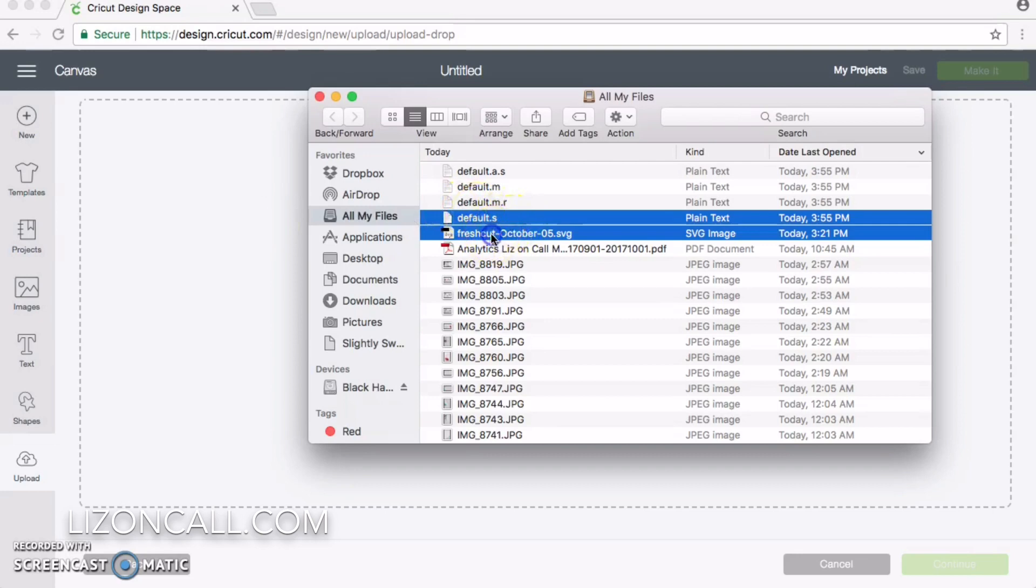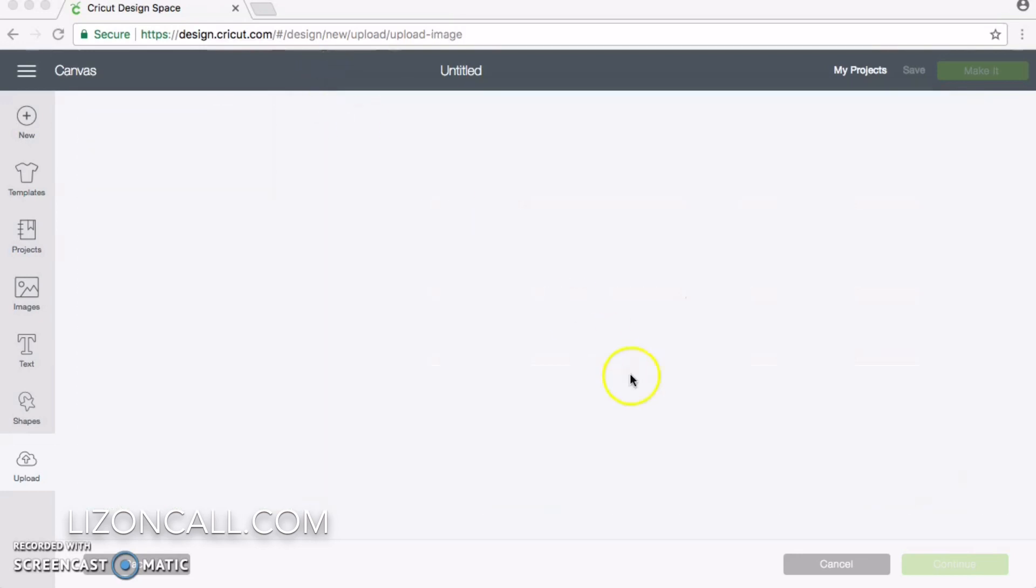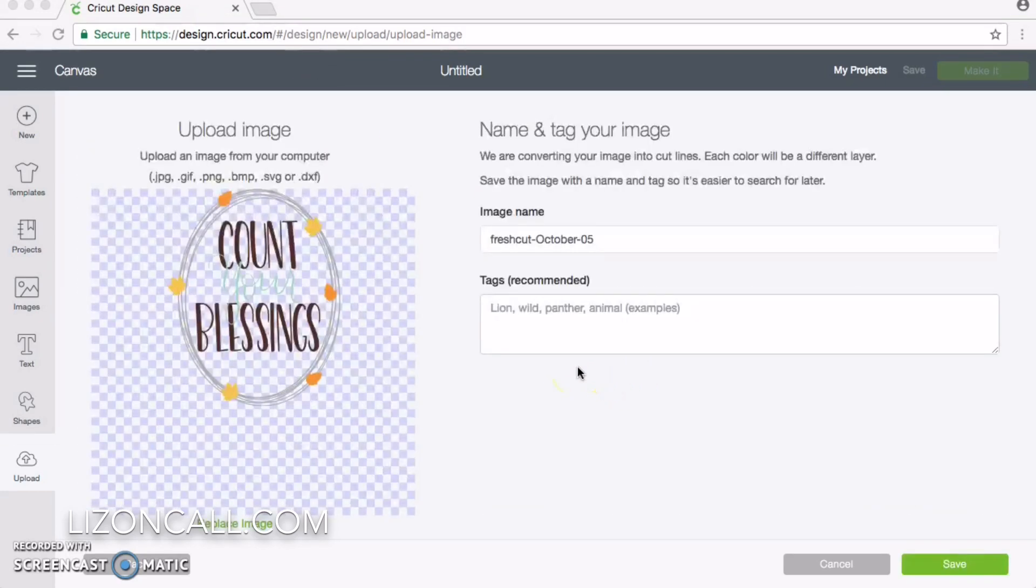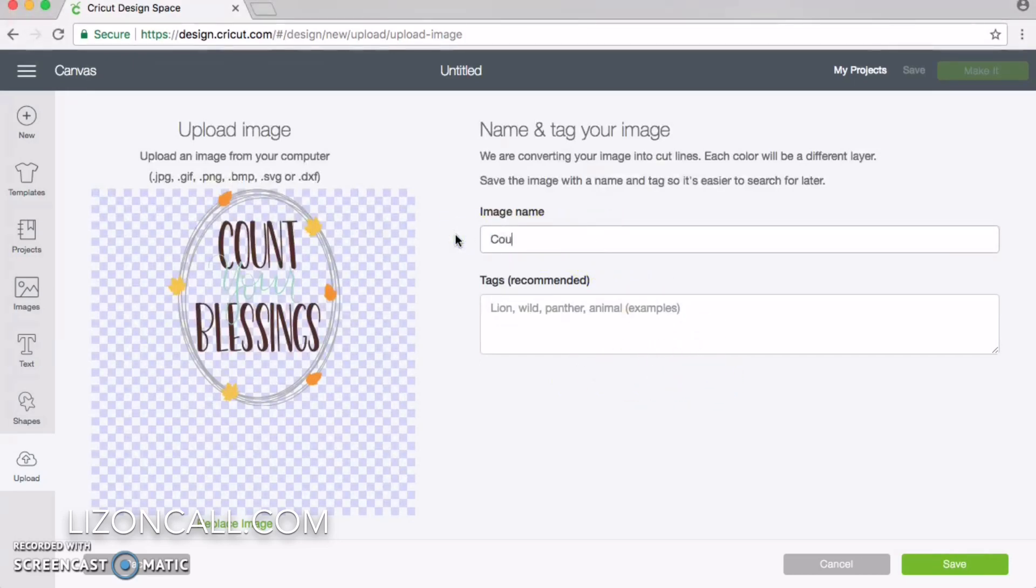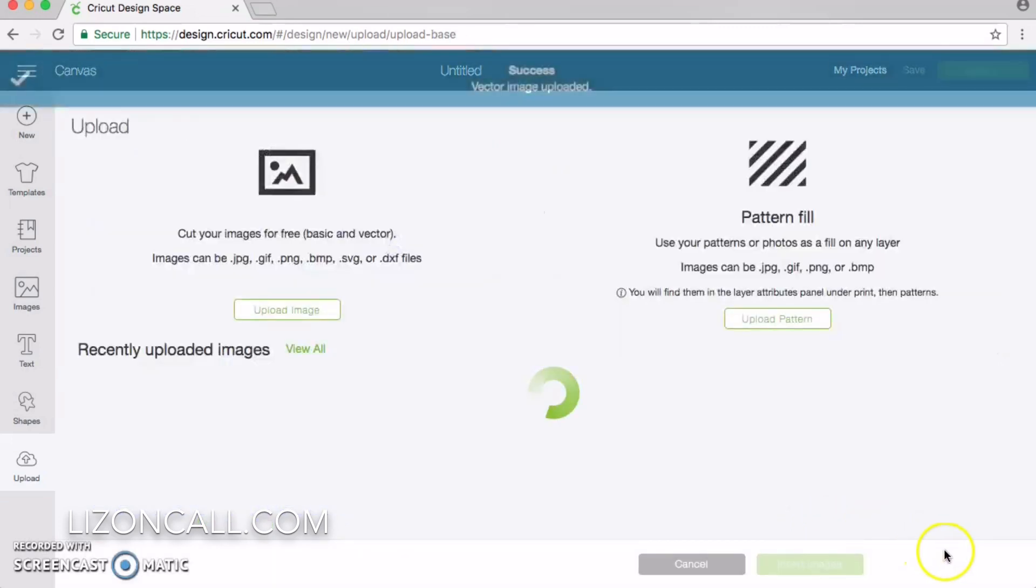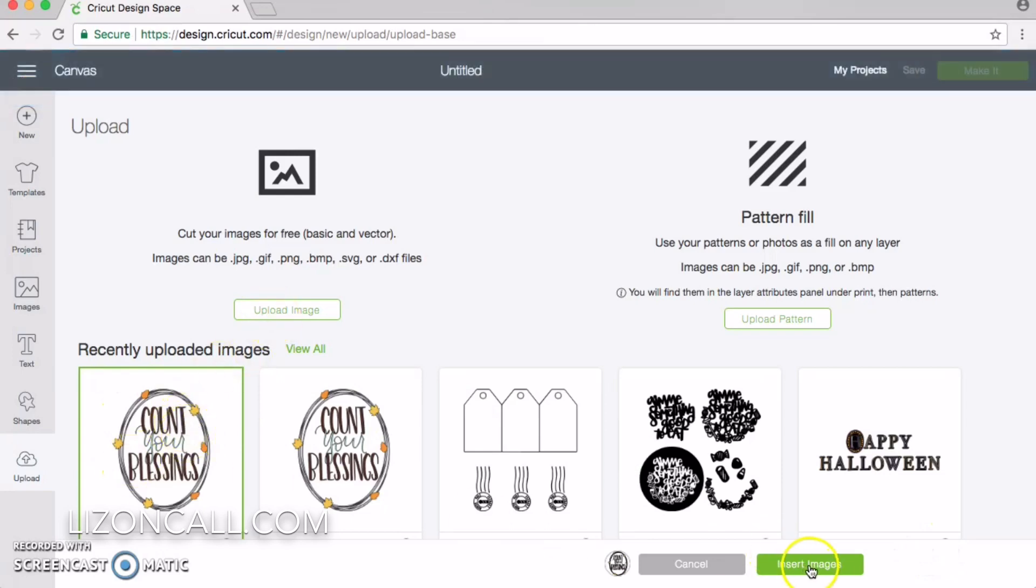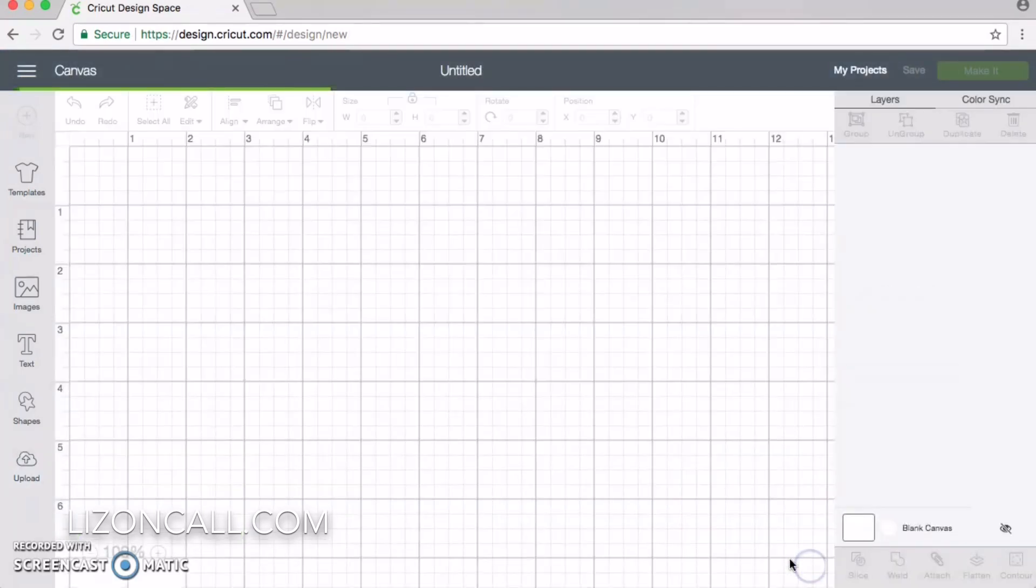Browse for and drop the Count Your Blessings file. You can rename it if needed. Once it's in your library, click on the file and insert it onto your canvas.